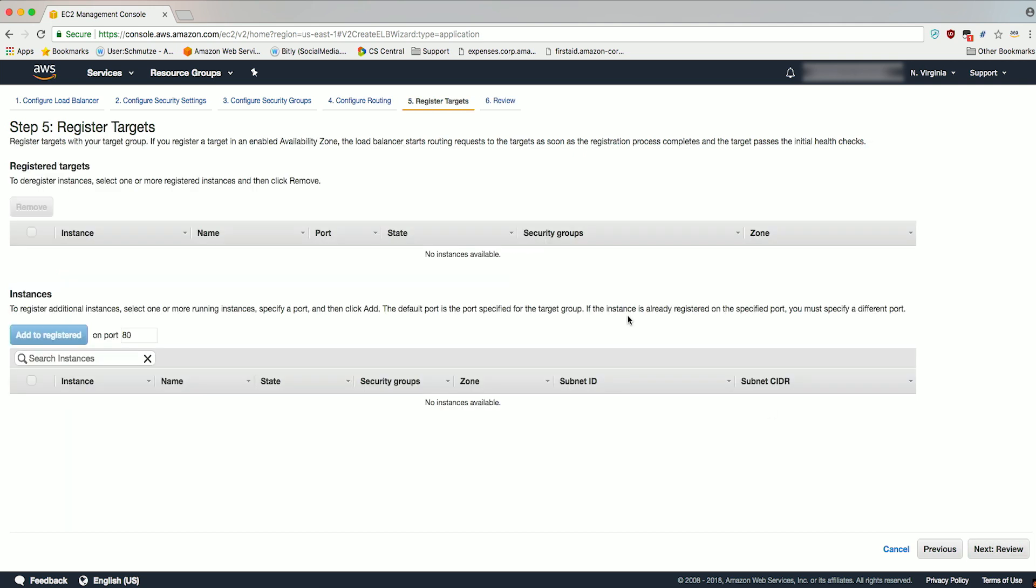On the Register Targets section, we don't need to register any targets or instances at this point because we will do this when we configure the EC2 Spot Fleet. Go ahead and click on Next, Review.